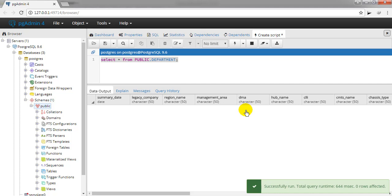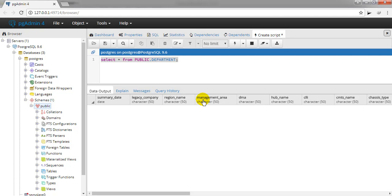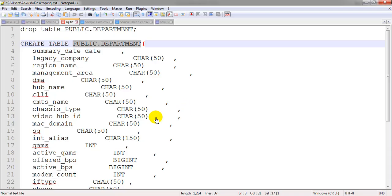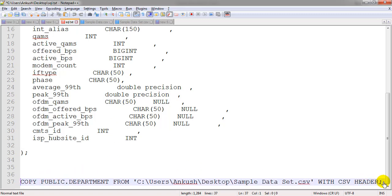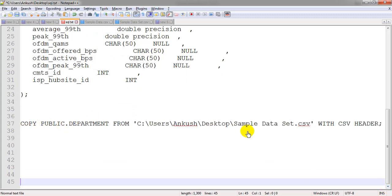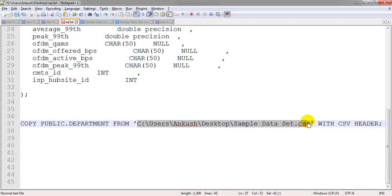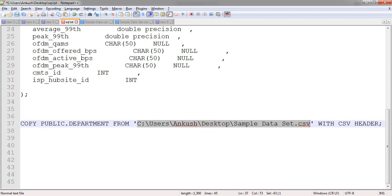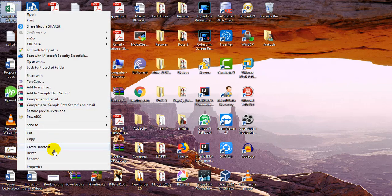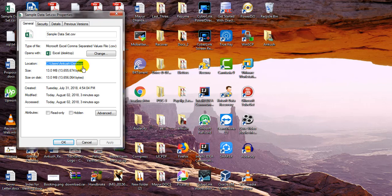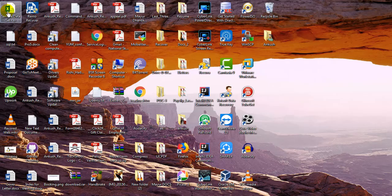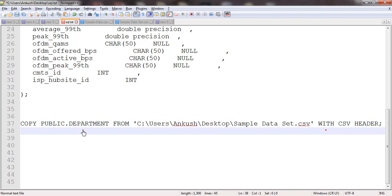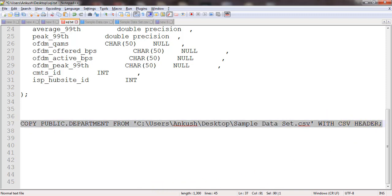We can see there is no data available inside the department table because we have not yet loaded data from the CSV file. This is the COPY command that will help load the data from the CSV file. We need to provide the correct file path — the CSV file is currently on the desktop. You can right-click the file, go to Properties, and get the path from there. At the end of the path you provide the filename. Let's copy the command and fire it on the SQL prompt.